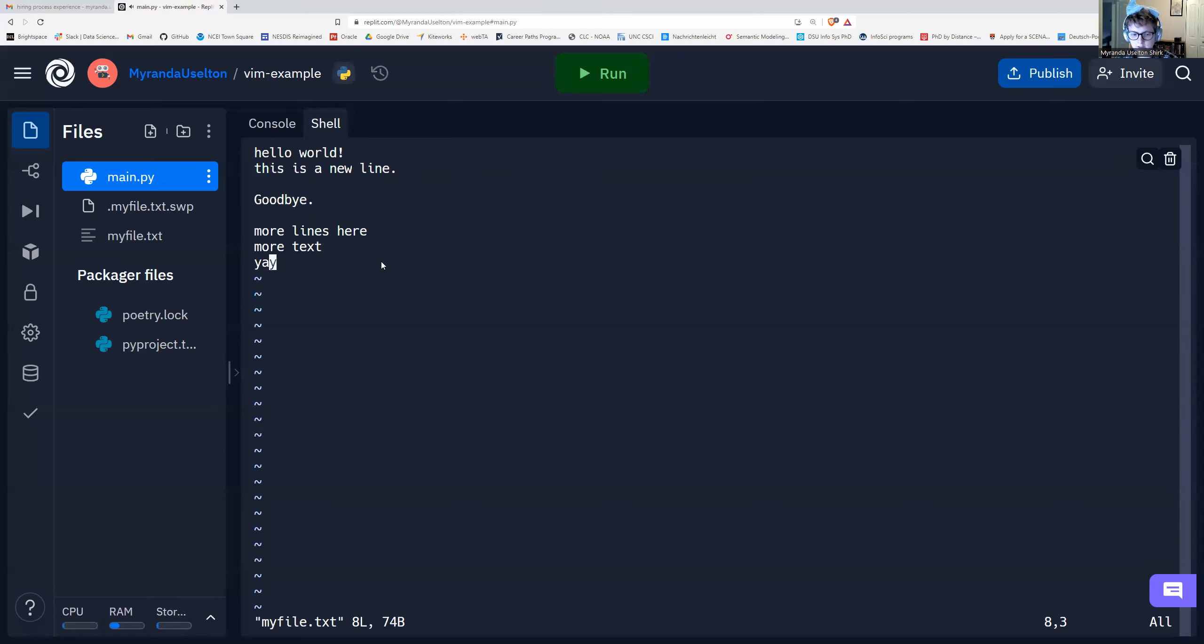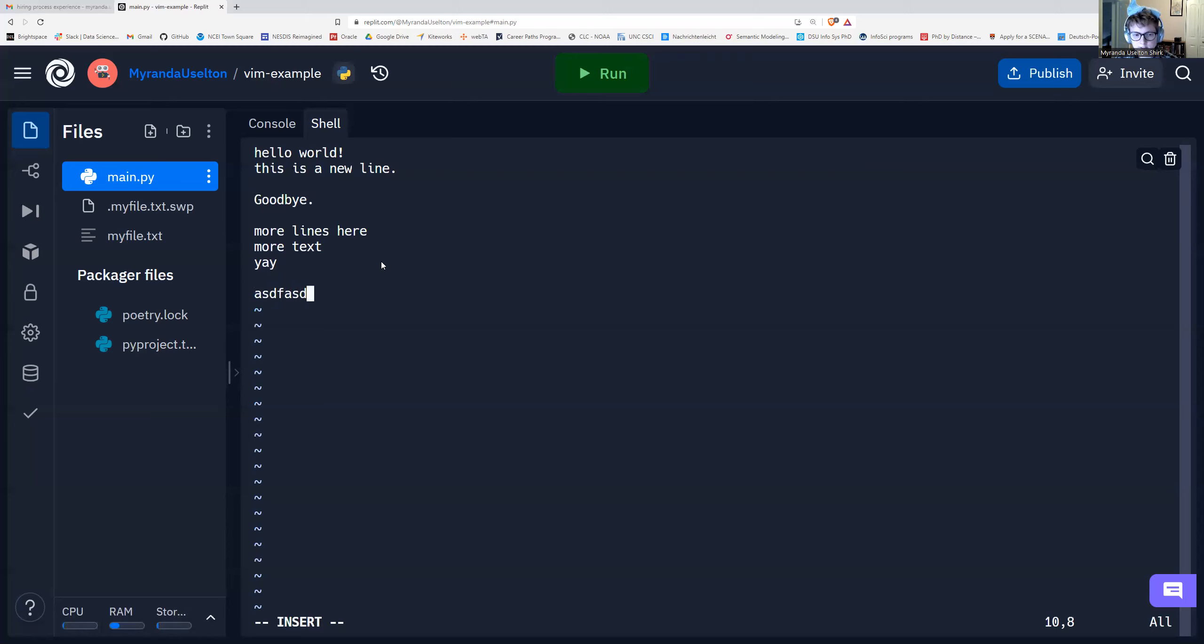So this is great. Let's practice going into insert mode again. I'm going to press I. I'm in insert mode. Let's see. I'm going to just add some random letters here. Now let's say that I typed this. And let's do escape to go back into command mode.